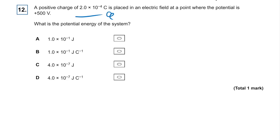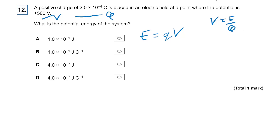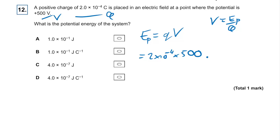Question twelve: a positive charge is placed in an electric field where the potential is given. We know energy equals QV, and potential equals energy divided by Q. So it's QV: 2×10⁻⁴ times 500. Potential energy is in joules, so the answer is A.